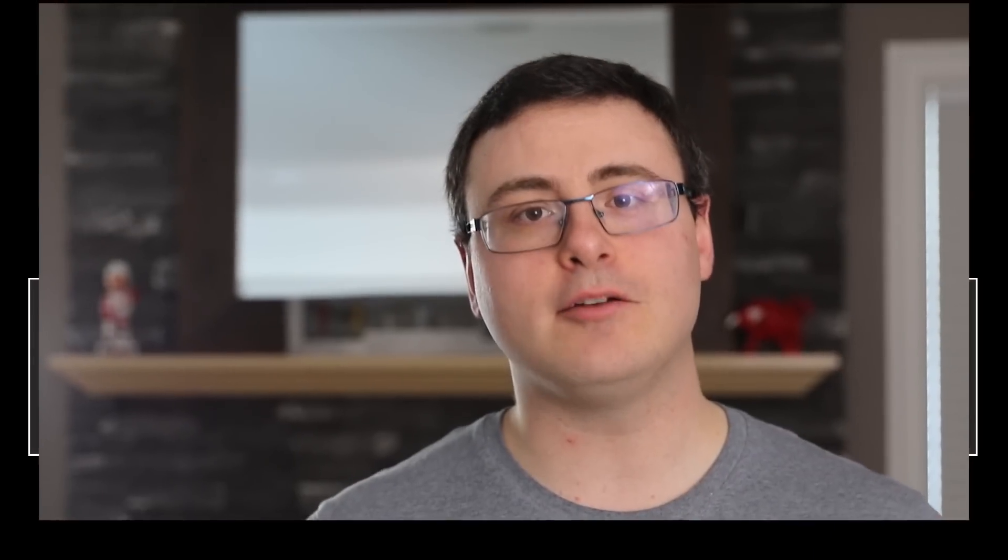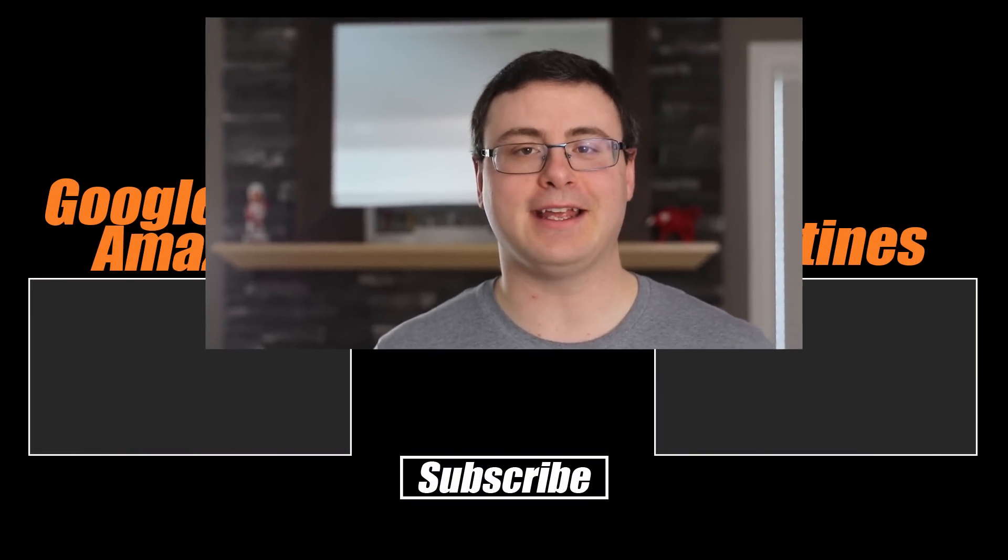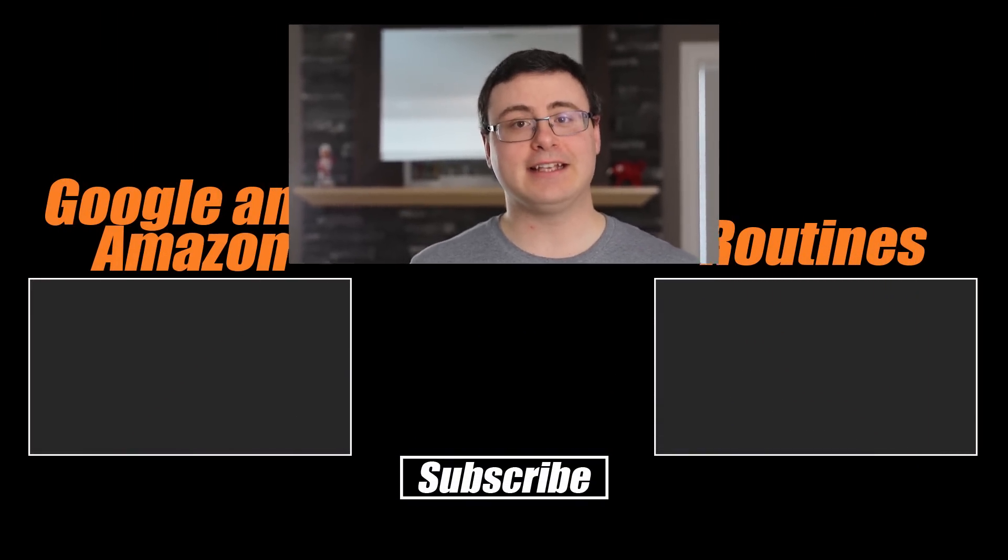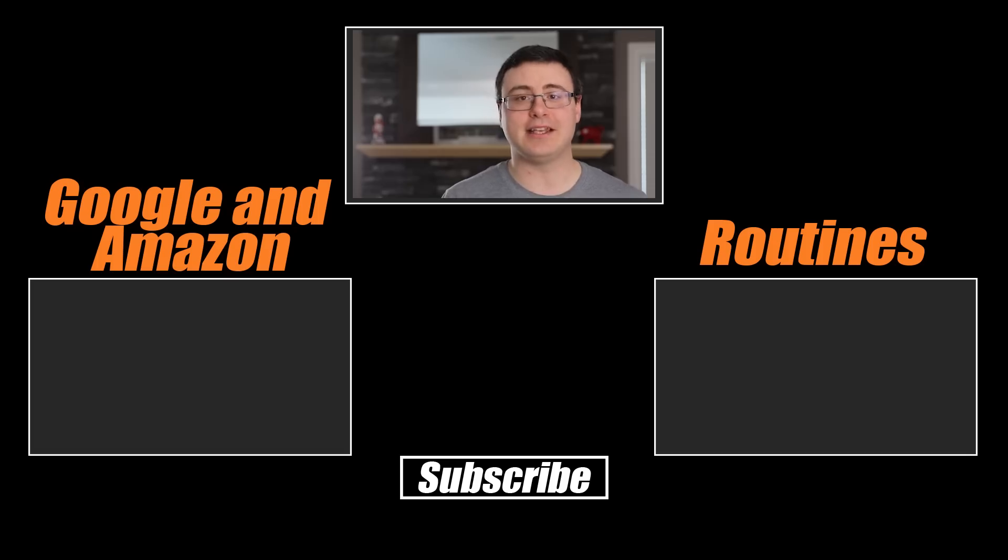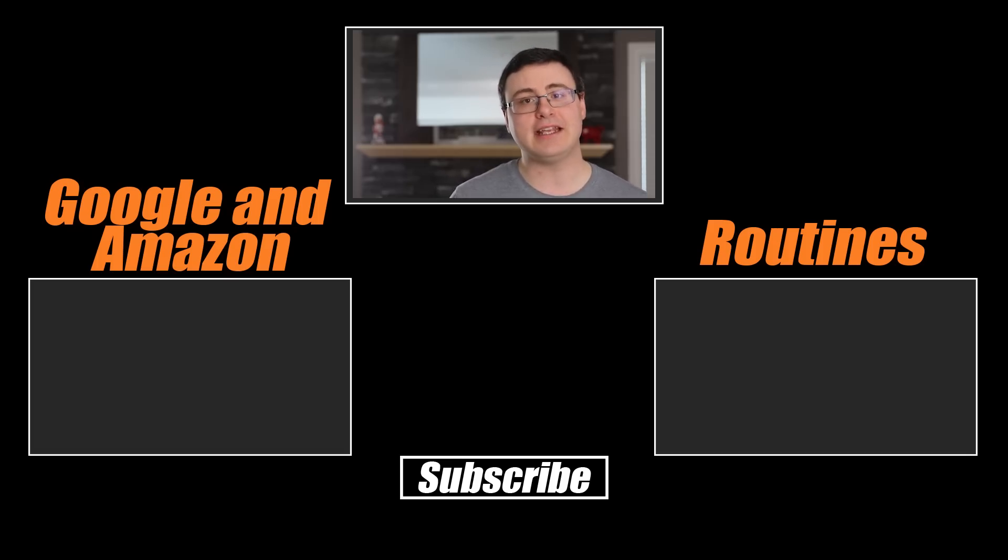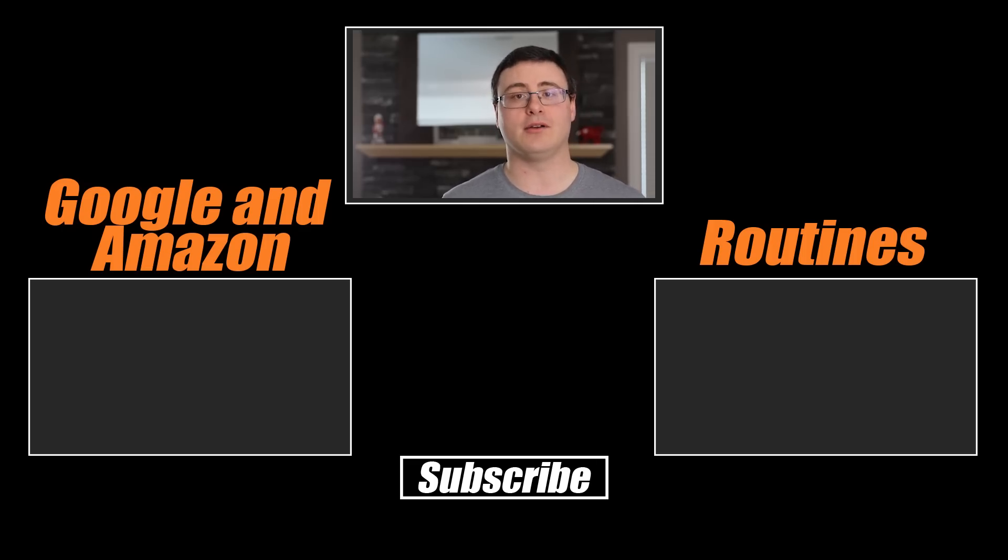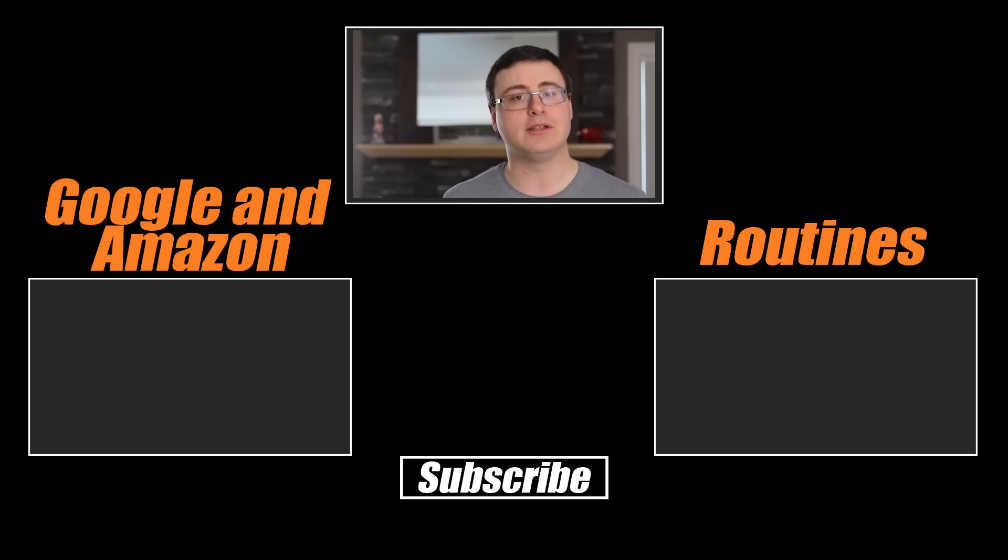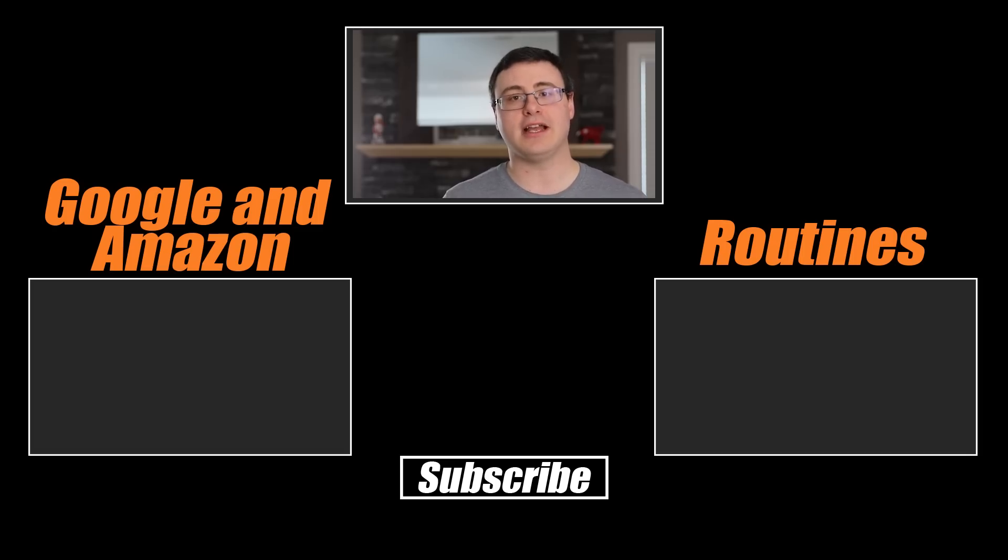All right guys now down below what you're seeing is links to other videos that I've done related to routines and you can see Google integration with Amazon Echo and you can see an additional set of routines videos that will help you out here and I'm going to be producing more of these as we go forward. So look for those. Join us on Automate Your Life. Hit that subscribe button and we'll see you next time.